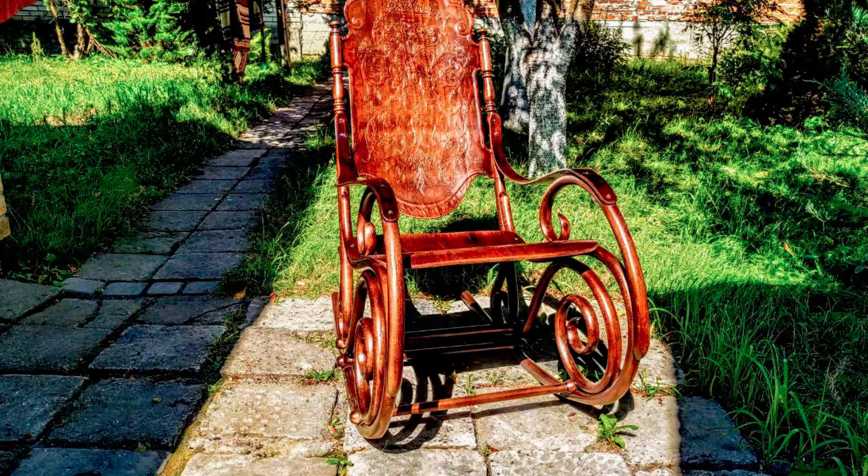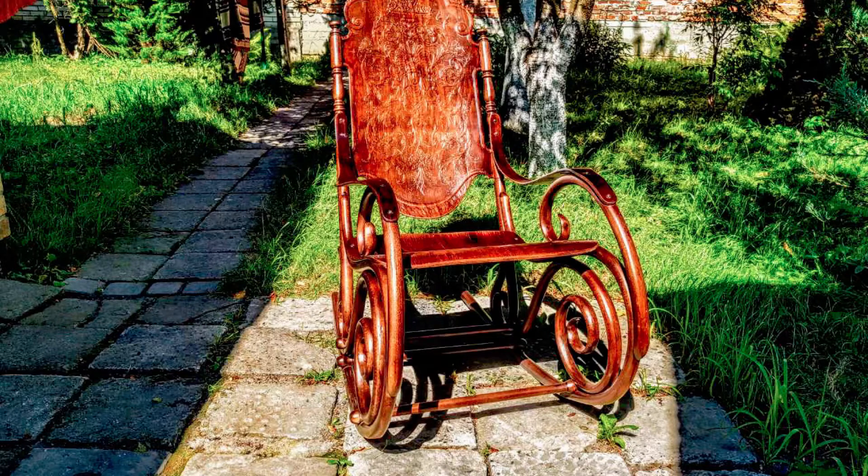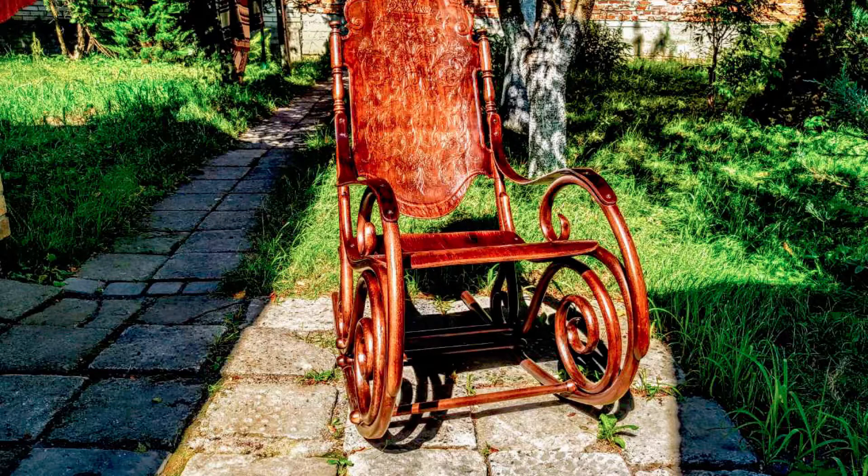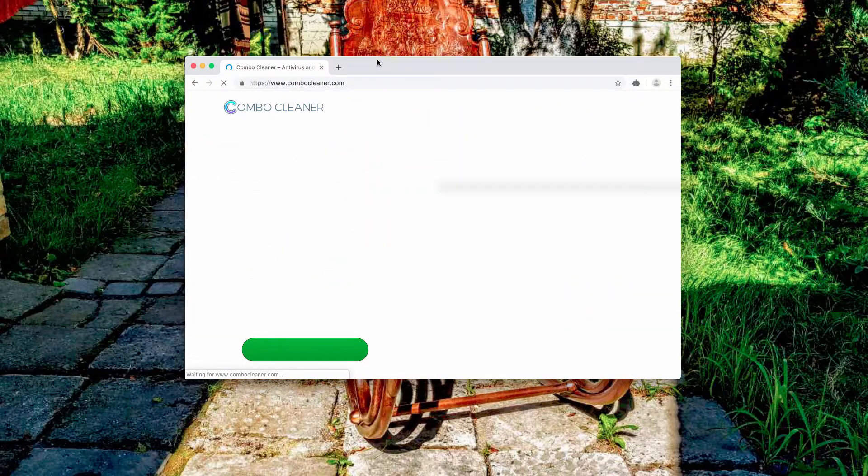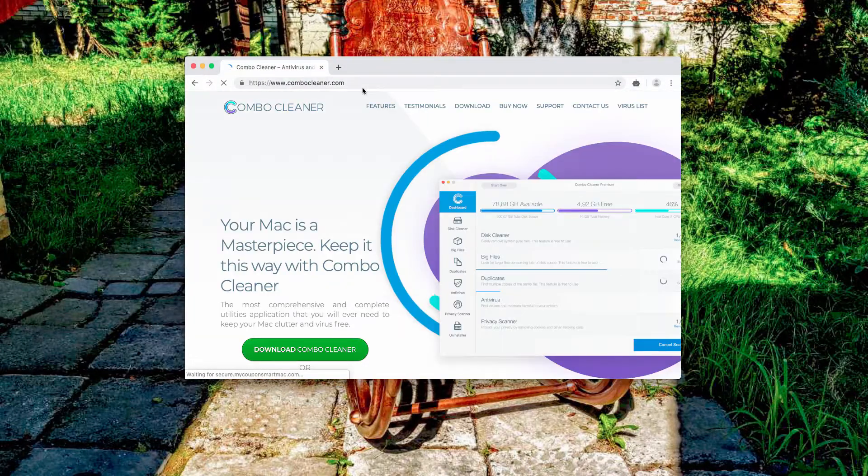However, additionally, I recommend you to scan your Mac computer with the program called ComboCleaner. I'm gonna show you how to download it.